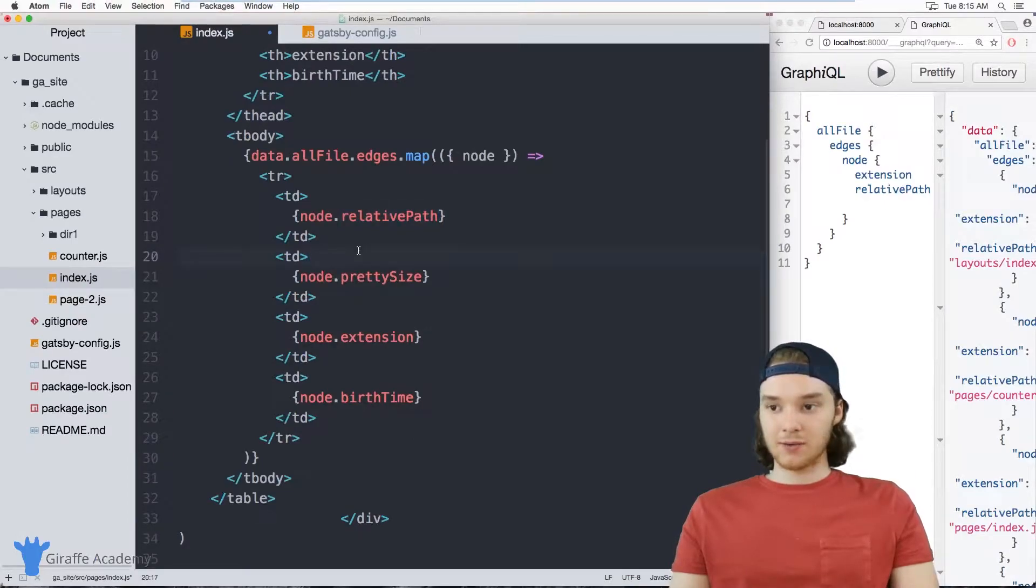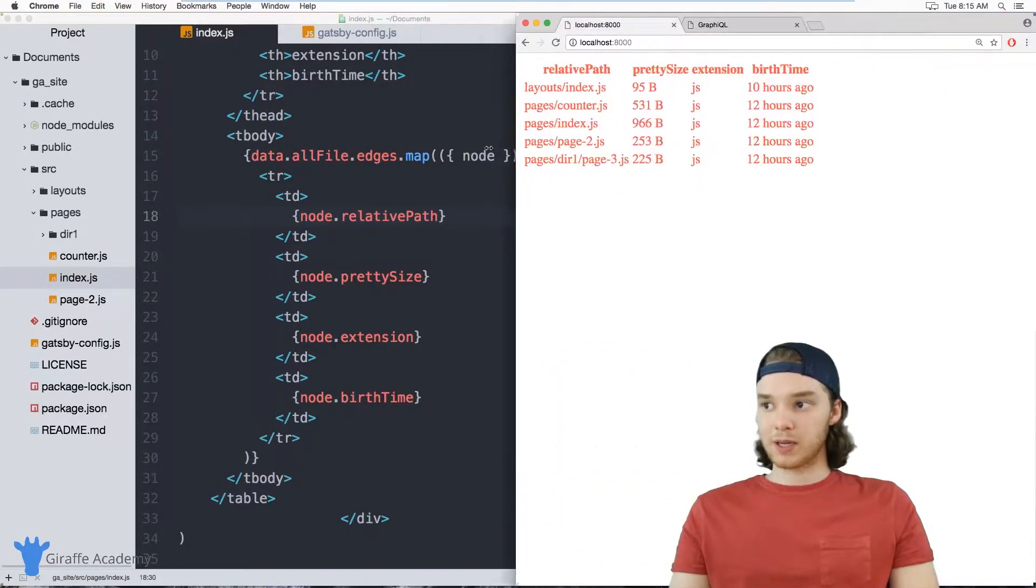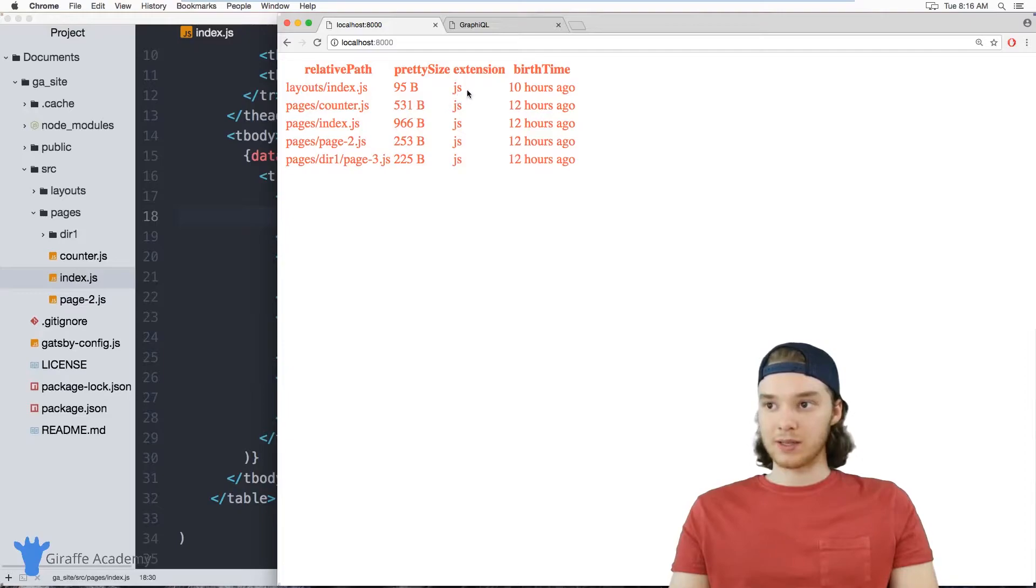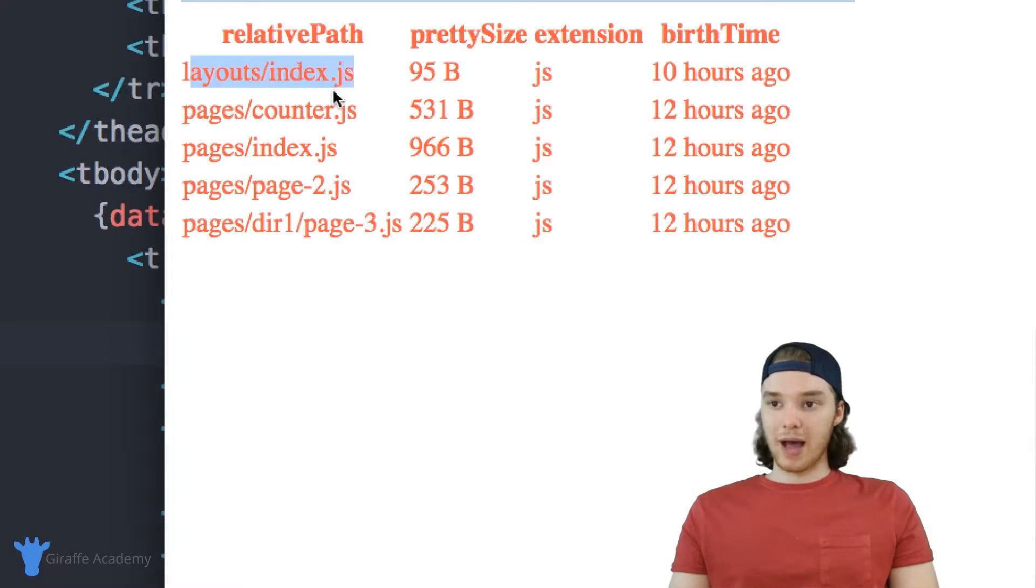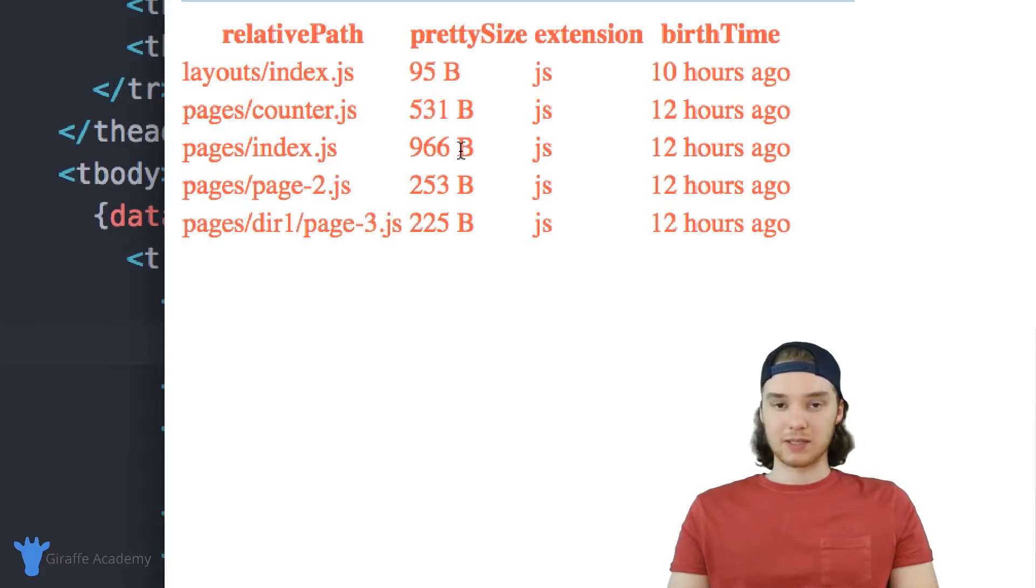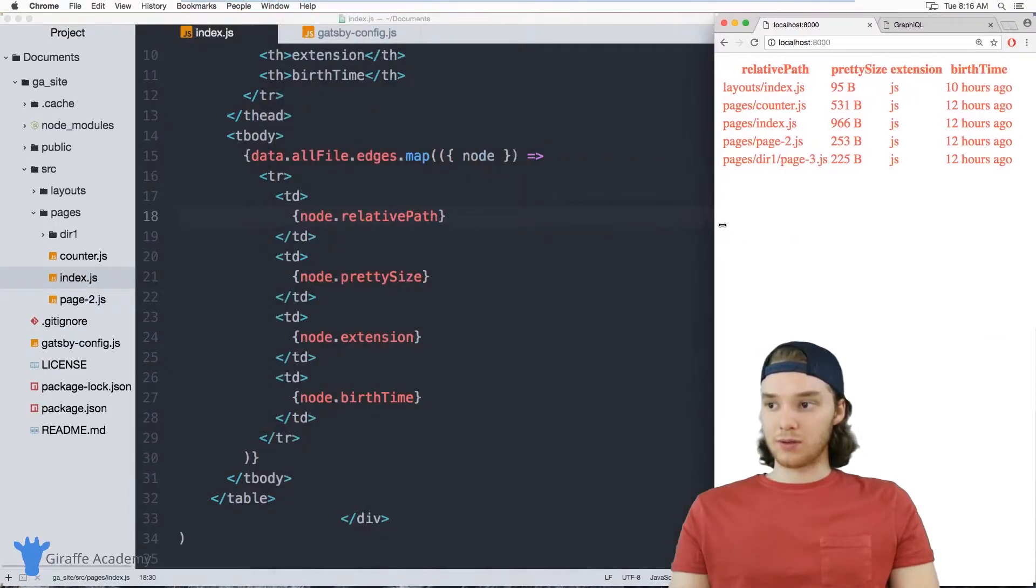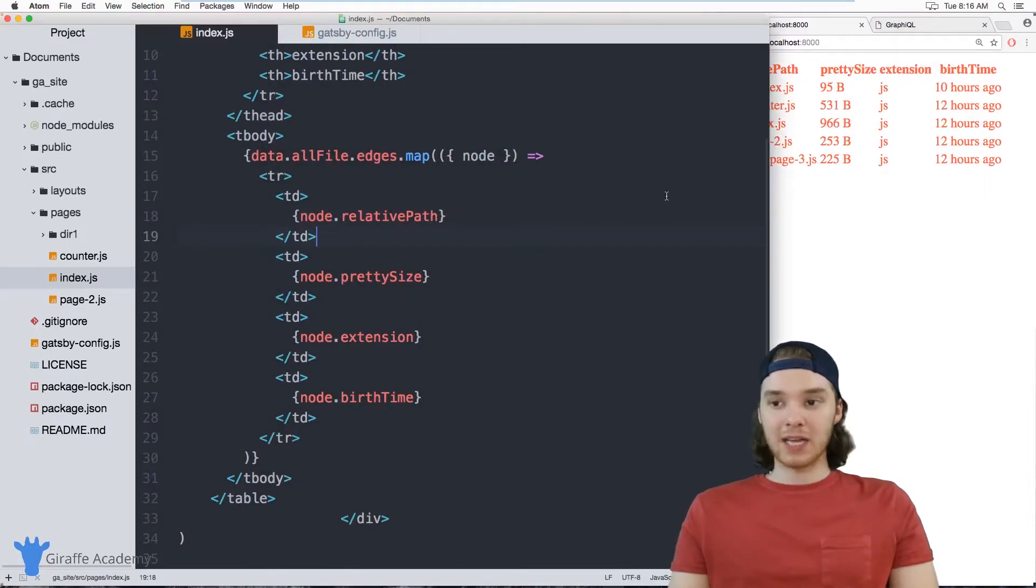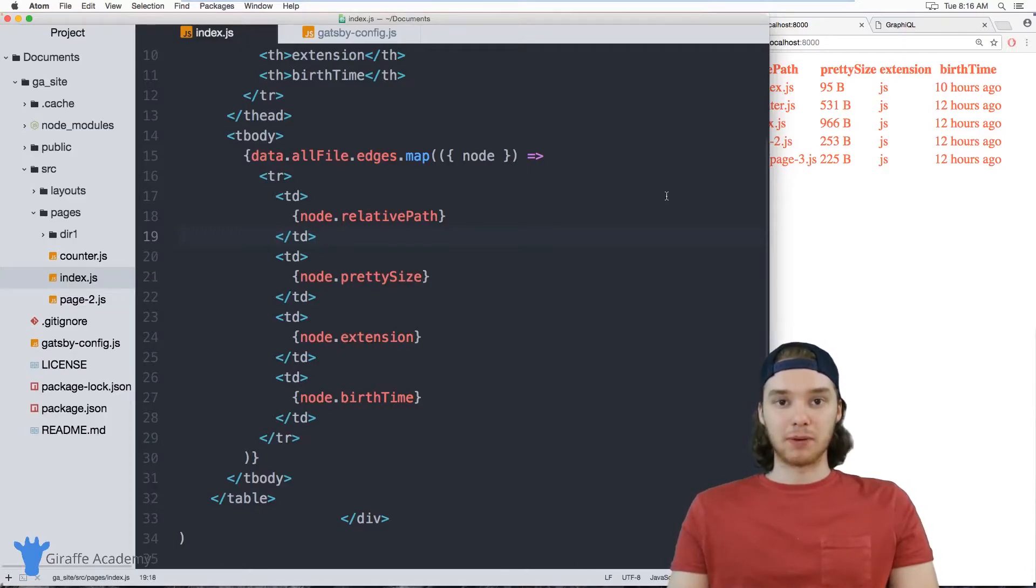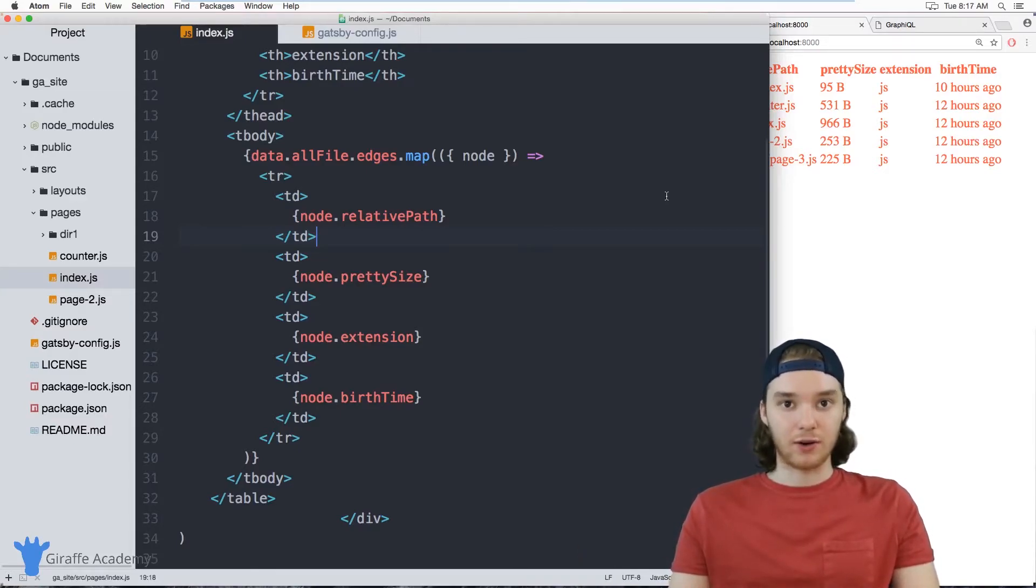So if I save this file, and I head back over here to my normal website, you'll notice that we have a table that's just listing out all of the pages in our website. And this isn't formatted perfectly. But you kind of get the idea, right? It's giving the relative path of each of the pages on our website, the extension, how long ago it was made, and then the pretty size. So basically, like how big the file is. And this is just one example of being able to loop through all of these pages. So when you're able to access all of this information about the pages on your file system, it really makes it a lot easier to build out certain navigational elements of your website and also just to have information about the different pages on your website.